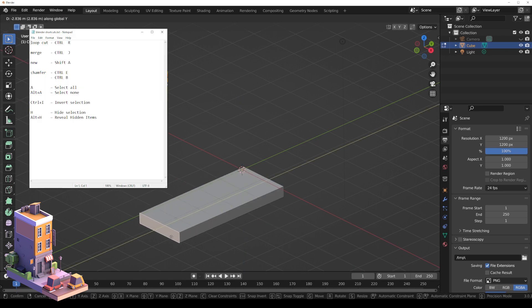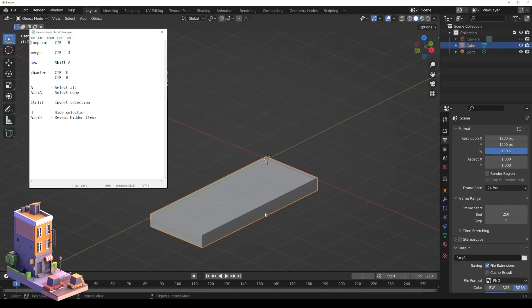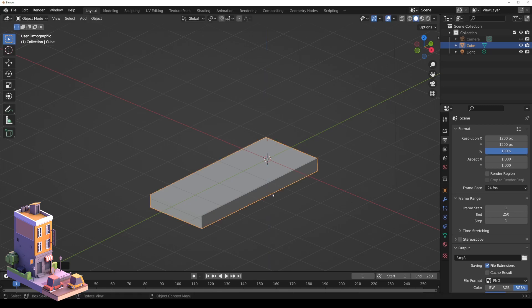And this is the only help I have for Blender: a second monitor with the Blender documentation.